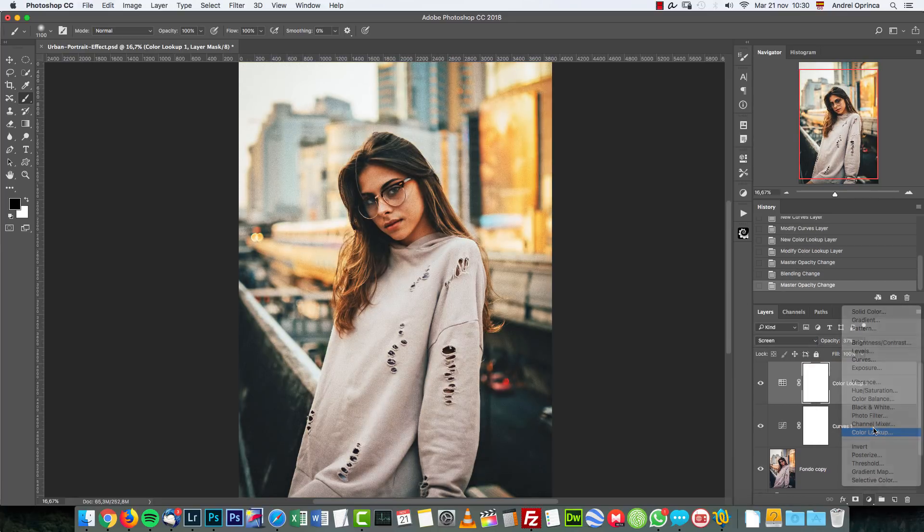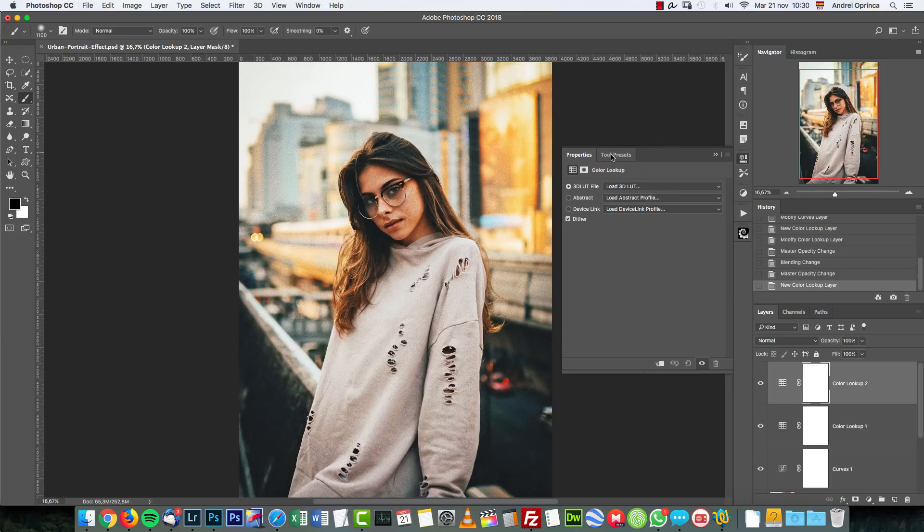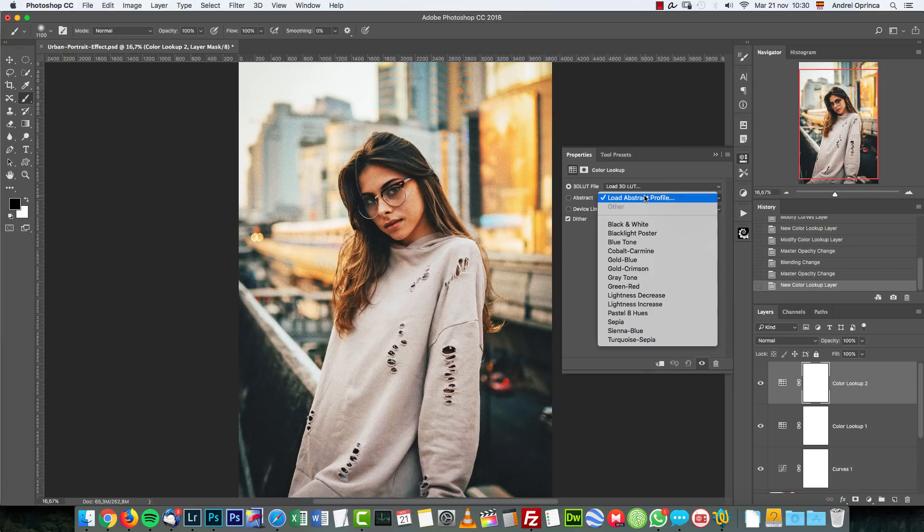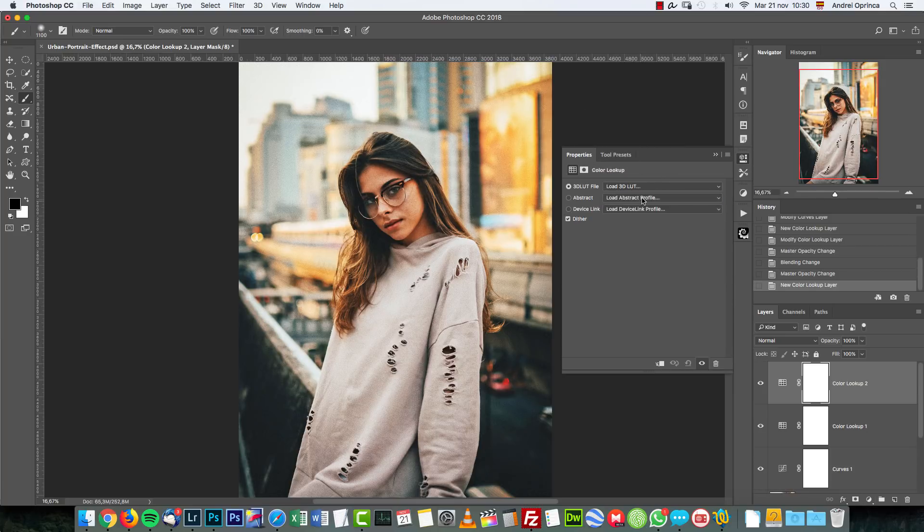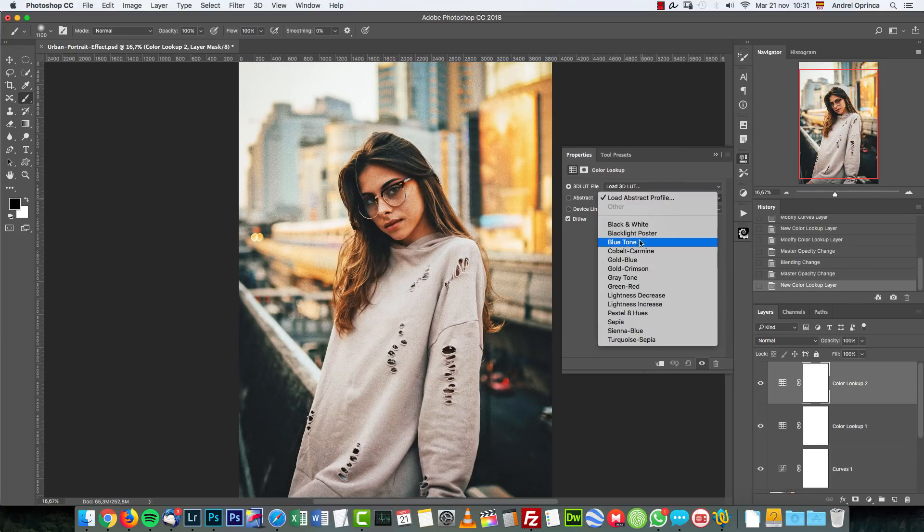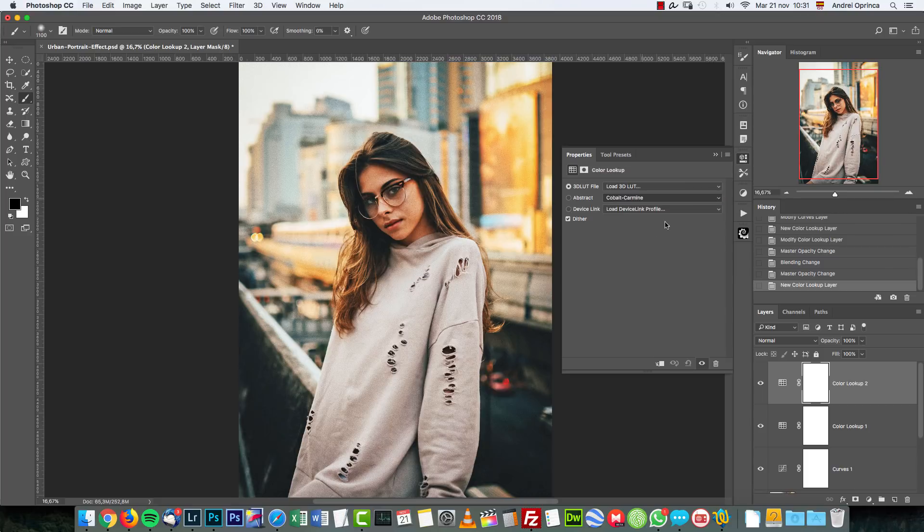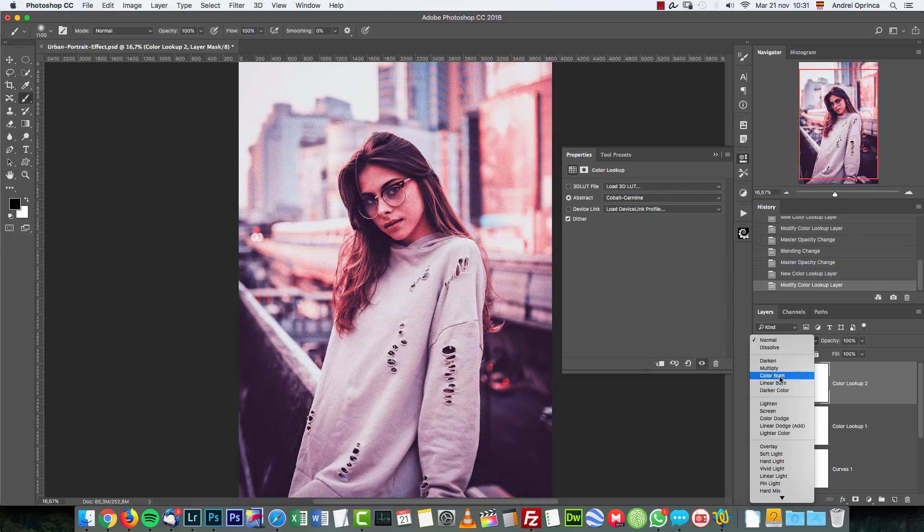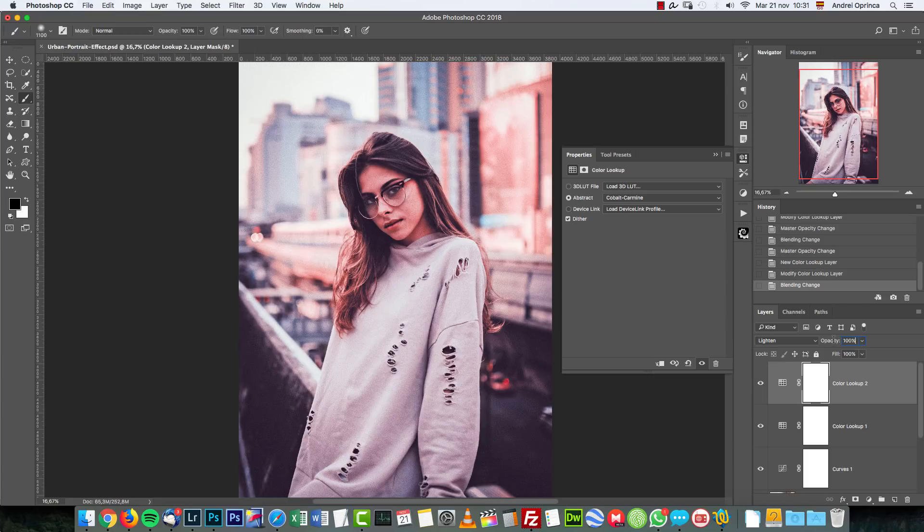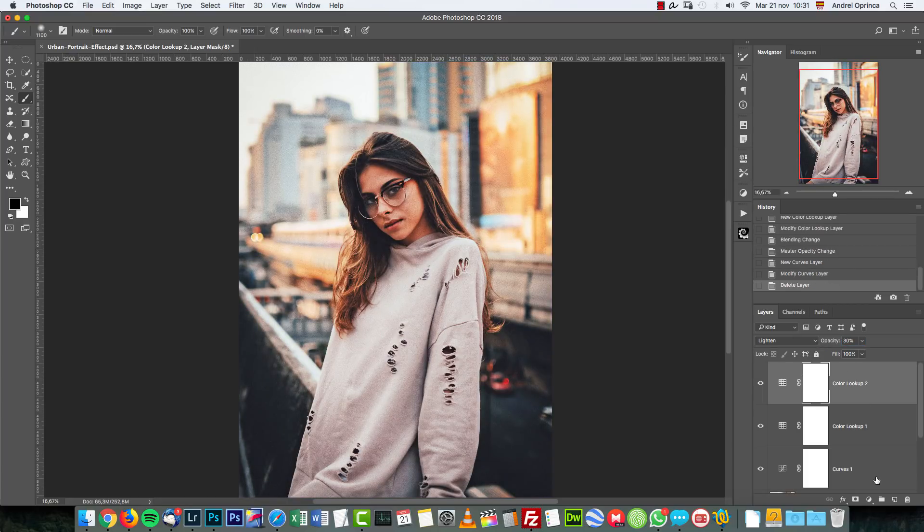Next, another Color Lookup. This time I'm going to use from the second dropdown, I'm going to use the Cobalt Carmine. This time I'm gonna set it to Lighten and set the opacity to 30%.